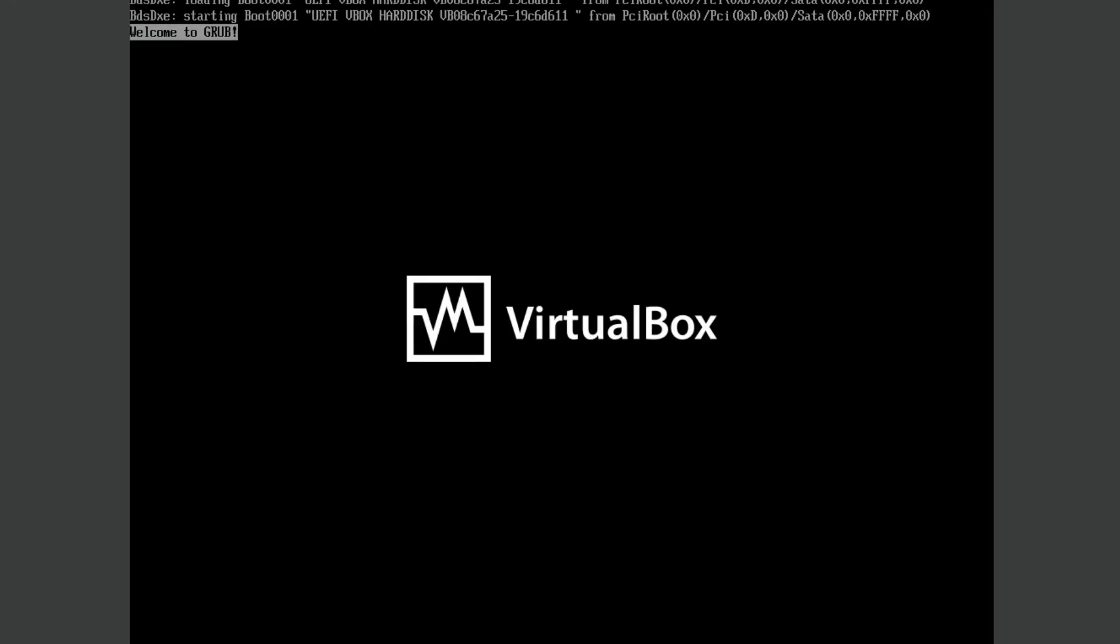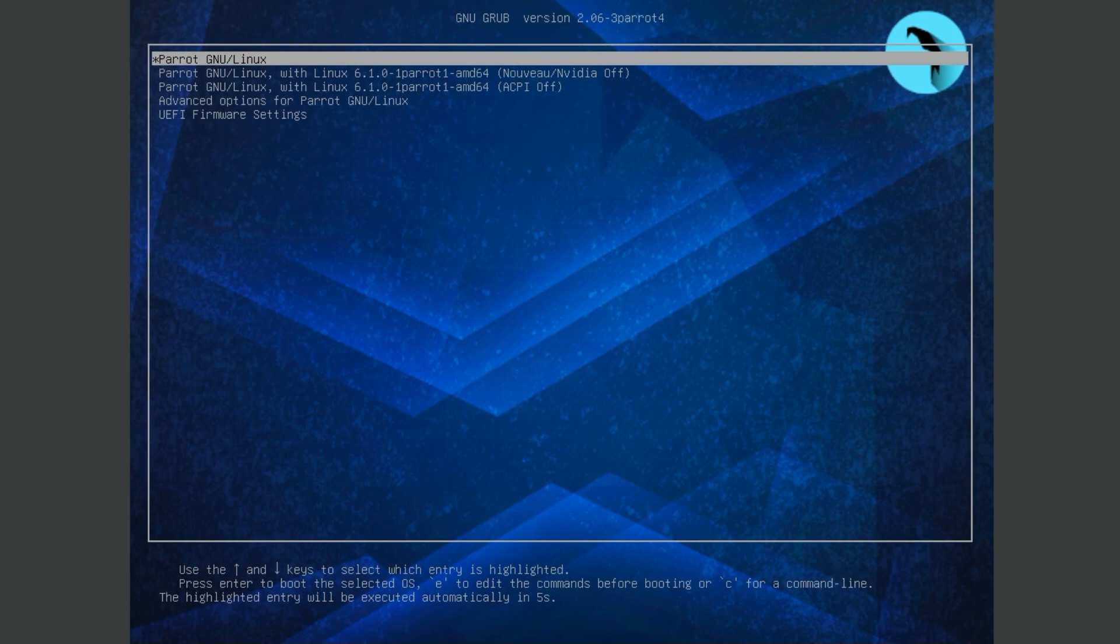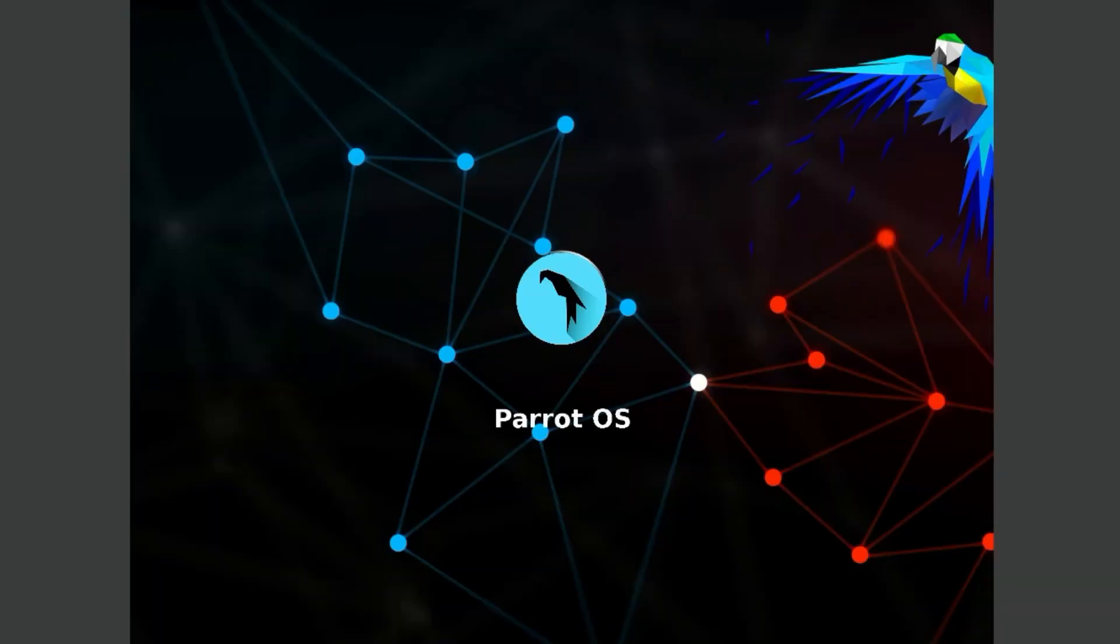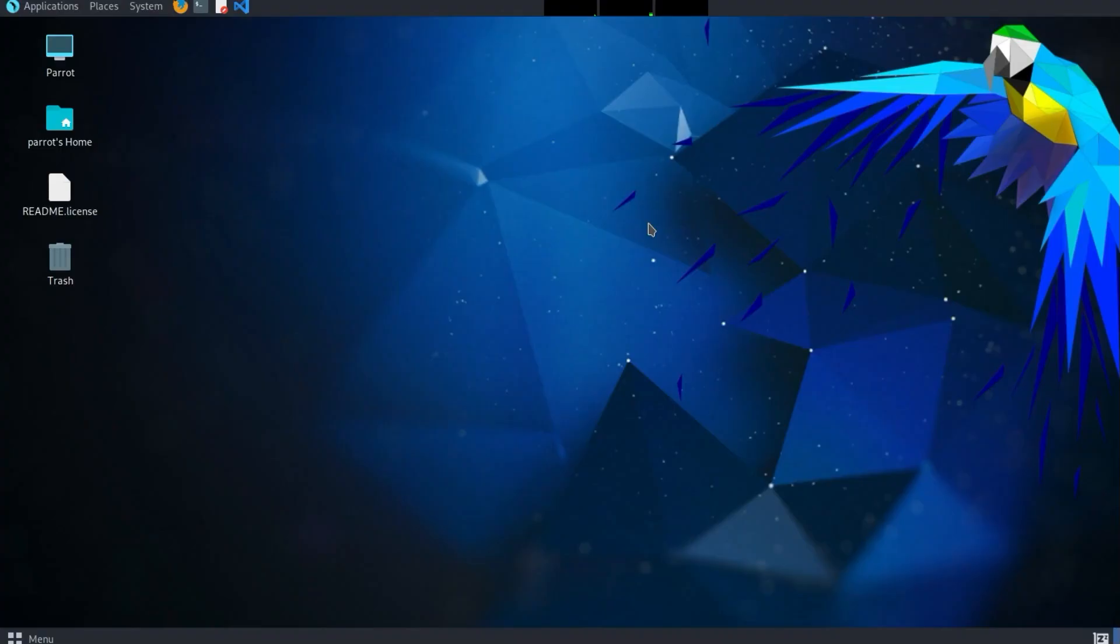Now Parrot OS starts. Wait a few seconds. And welcome to Parrot OS. Since we are using a virtual appliance, we need to do a little setup work.